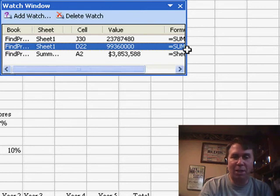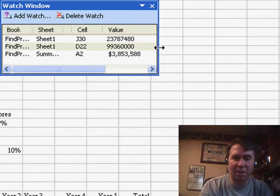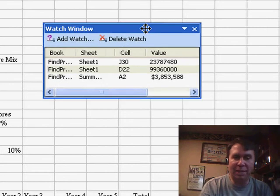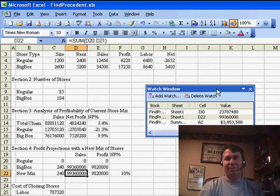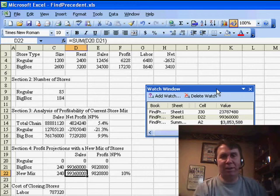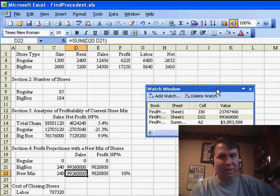Now, the watch window is something that we've had in VBA for 10 years, but was just added new in Excel 2003. Great little feature that's out there for keeping your eye on certain cells on different sheets in the workbook.